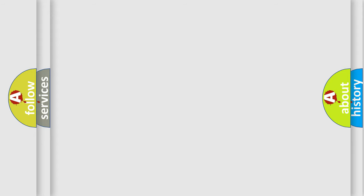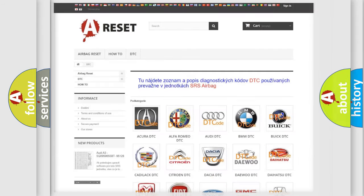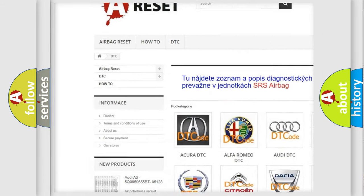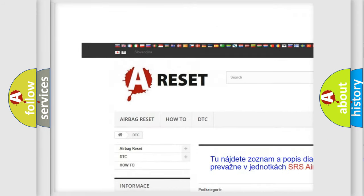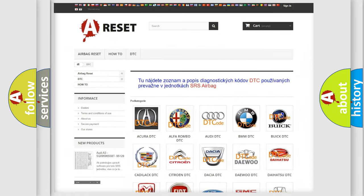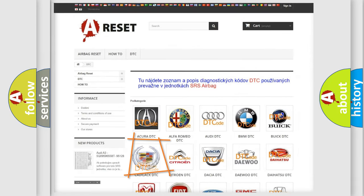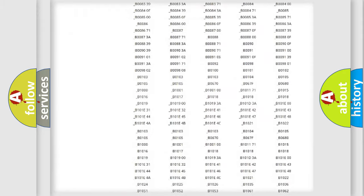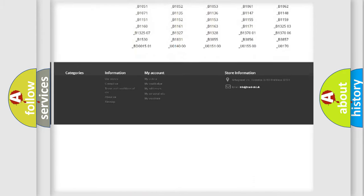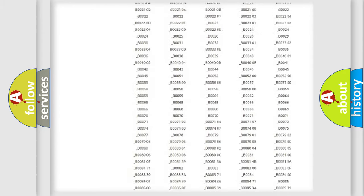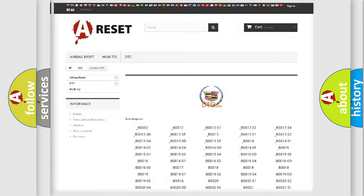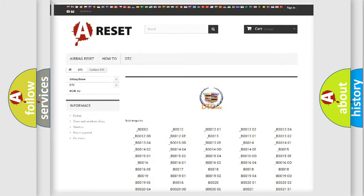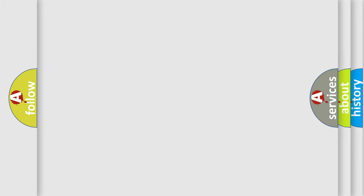Our website airbagreset.sk produces useful videos for you. You do not have to go through the OBD2 protocol anymore to know how to troubleshoot any car breakdown. You will find all the diagnostic codes that can be diagnosed in Cadillac vehicles, and also many other useful things.